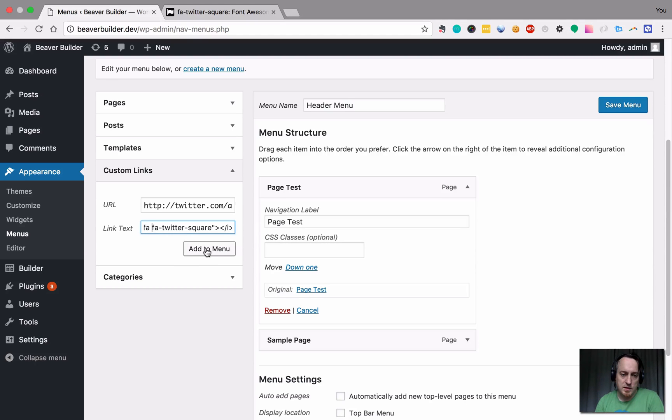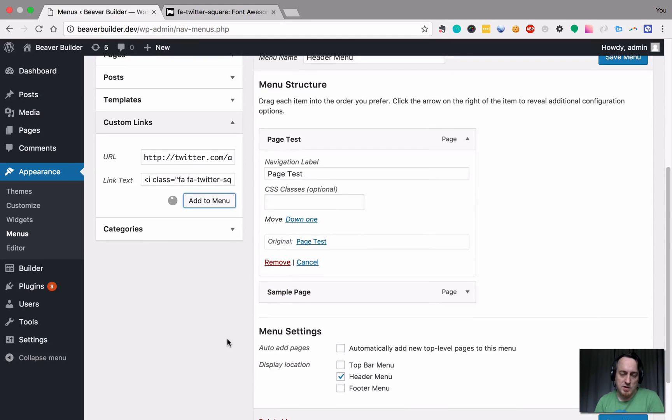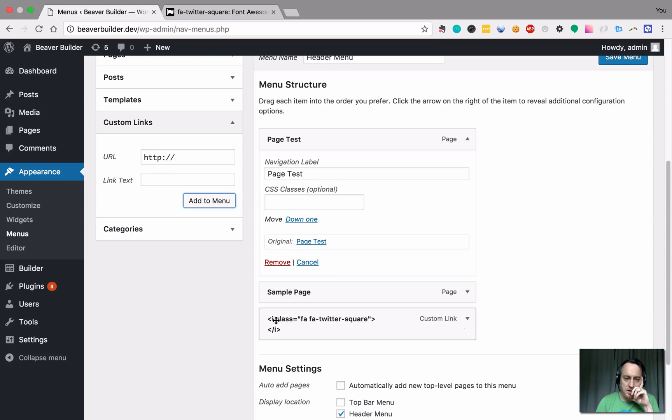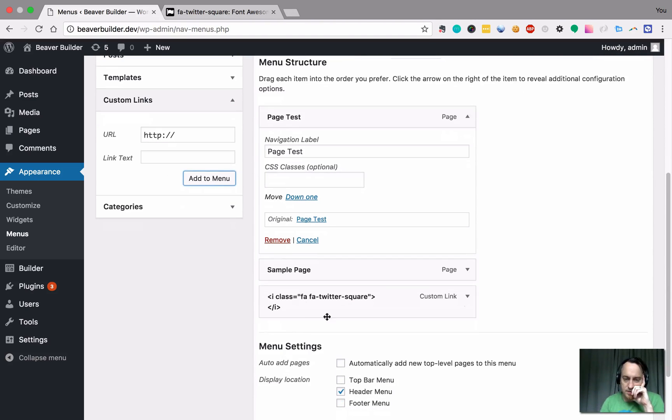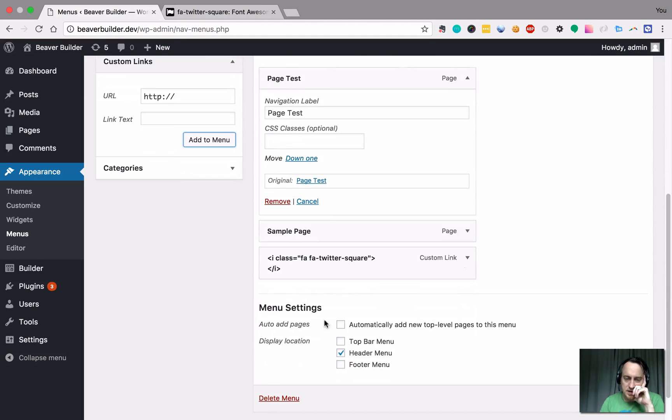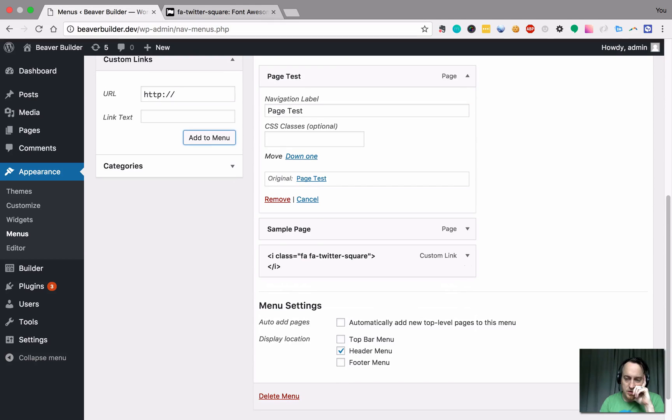So we had add to menu and you're actually just going to see the markup. I think. Yeah. You'll see the eye tag there. We hit save.